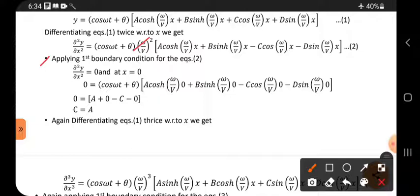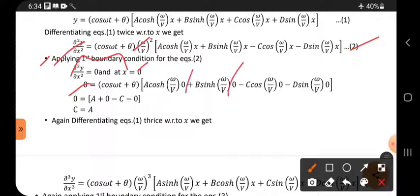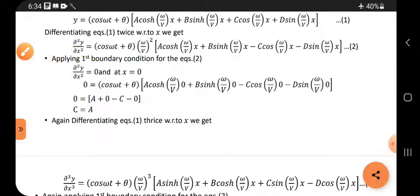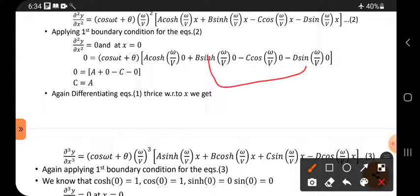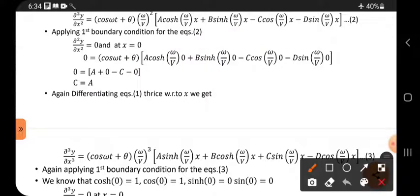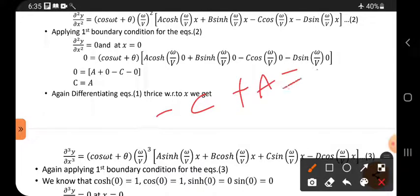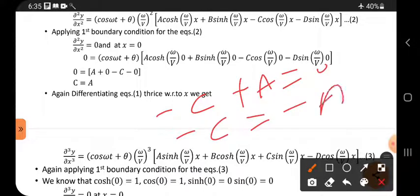Applying the first boundary condition to equation 2: substitute x = 0. The cos terms become 1 and the sin terms become 0, so those two sin terms are not present. The two cos terms remain. Bringing A to this side: -C + A = 0, meaning -C = -A. Cancelling the negatives gives C = A.